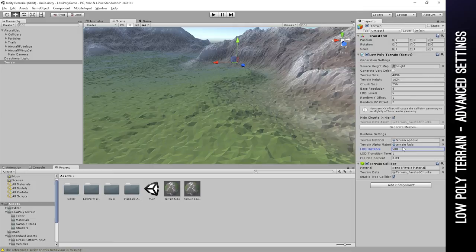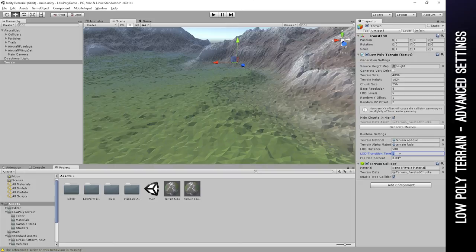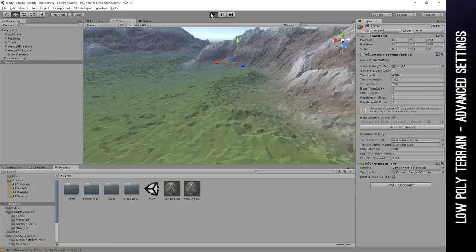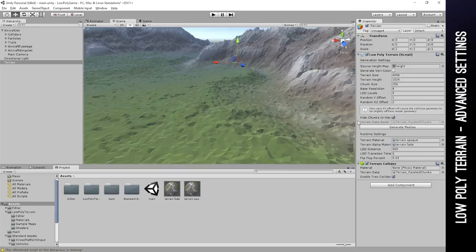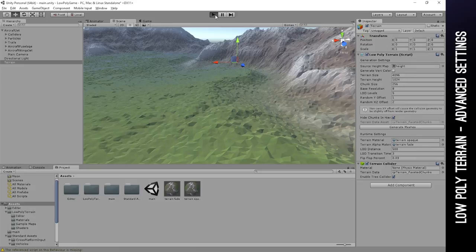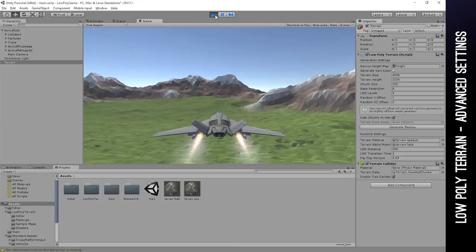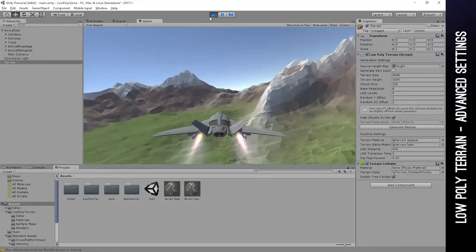The transition time is how long it takes for the LODs to swap. For instance, if I set it to 0 and run the game, you will see that they will swap immediately, essentially popping in to place. Right there, see, popping. Whereas if you make it really long, then they'll take a long time, but you might see some strange Z fighting while both levels are visible. Right there, see there's a little bit of jittering because the levels are being drawn on top of one another.